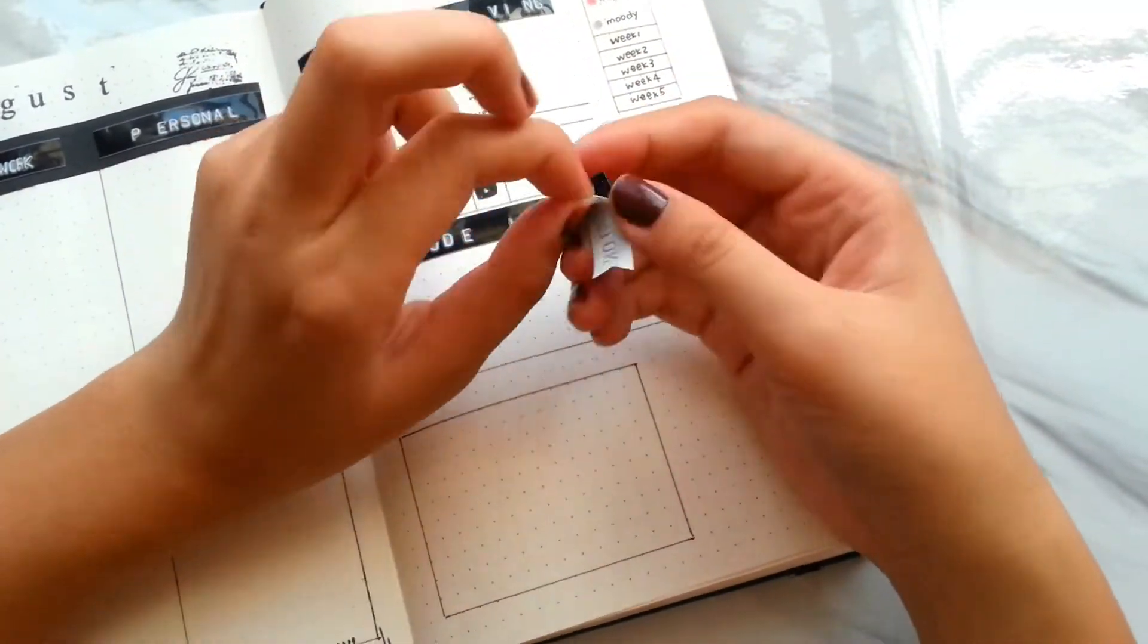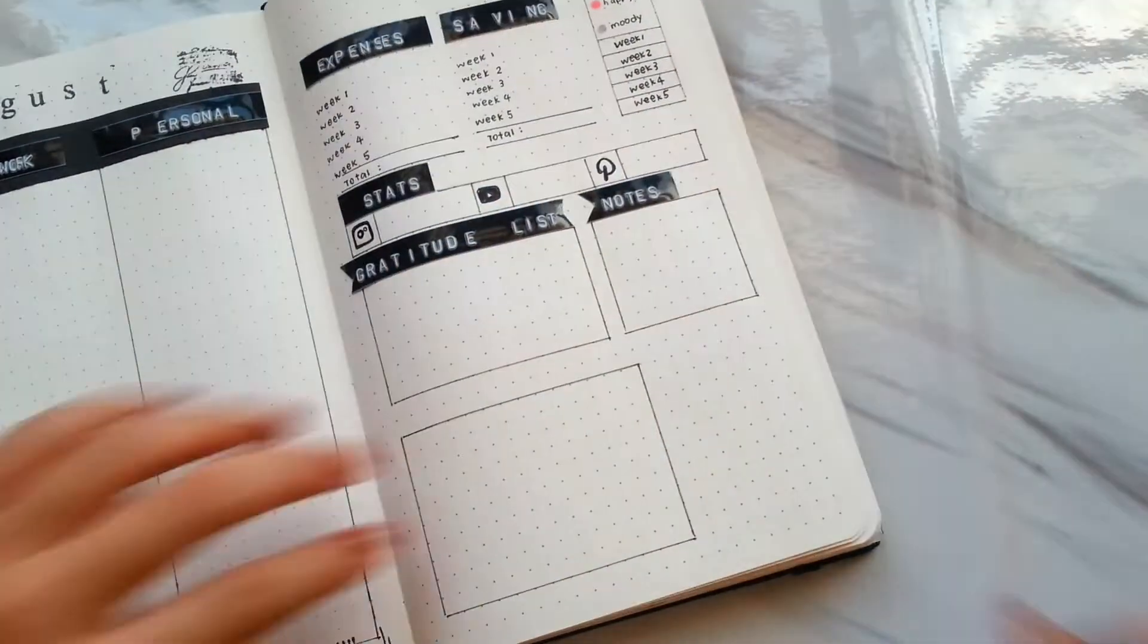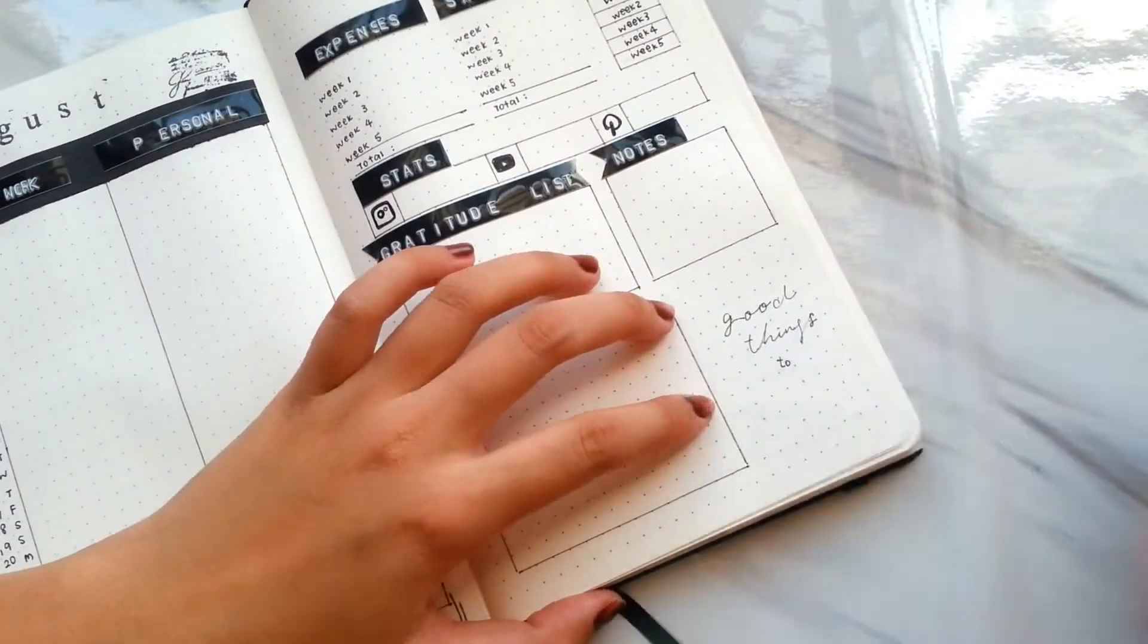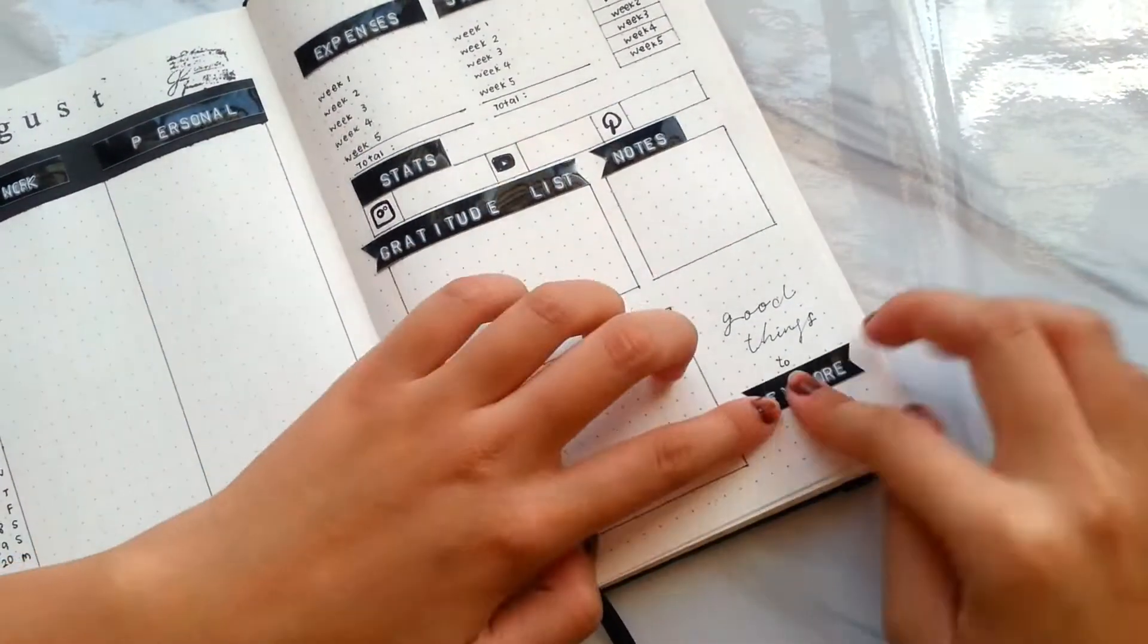Besides, I also made some columns for gratitude lists, notes, and good things to explore.